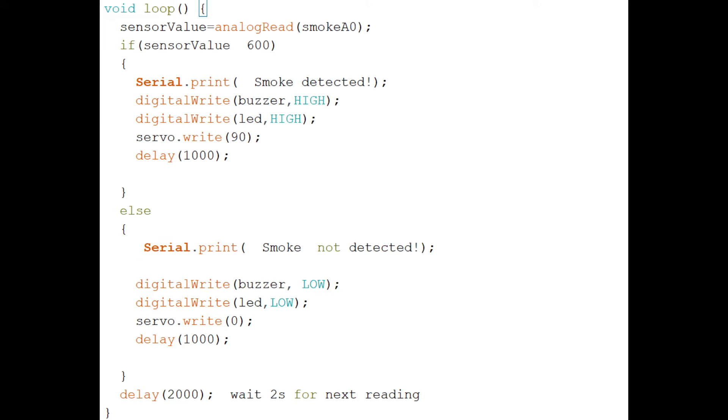In void loop, we use the analogRead function to check the status of pin A0, the smoke detector. If the detected smoke is above the threshold of 600 as written in our code, then one part executes; else, another part executes.